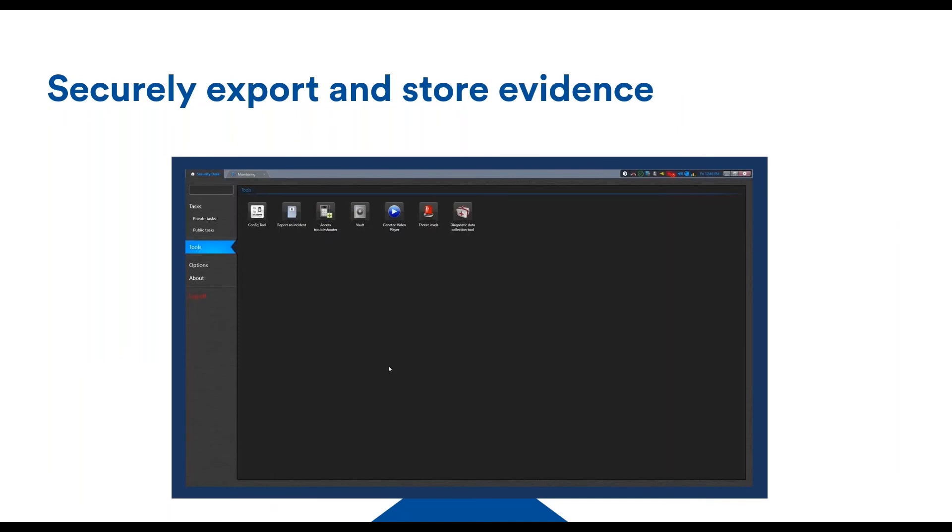Now, when video footage becomes of importance, it typically needs to be exported outside of the system where it was recorded. The confidentiality and integrity of the footage still needs to be protected, even in this case where the potential of attacks is increased. The security center offers multiple ways of doing this.